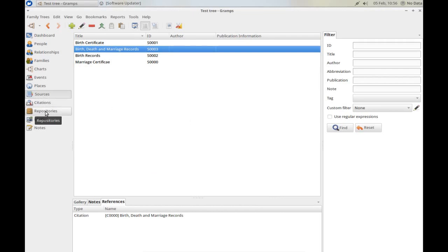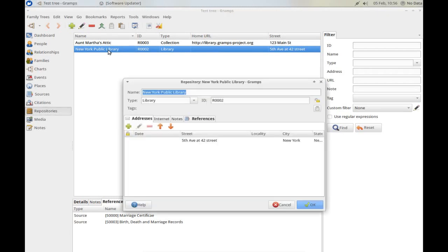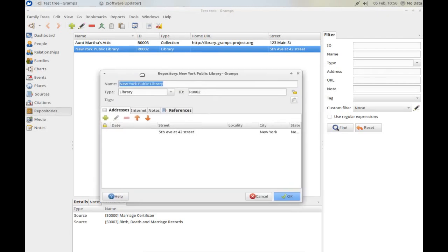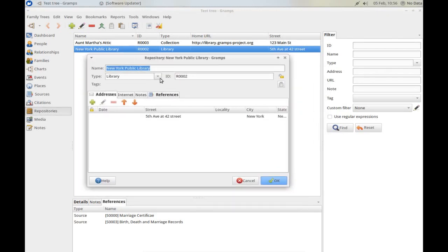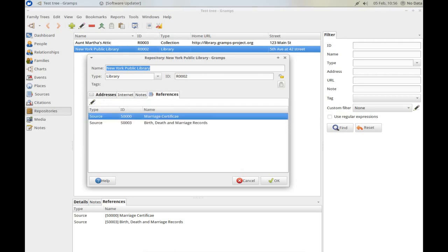In terms of detail, we go to the Repositories here, and there's the New York Public Library repository we've just been referring to. Again, double-click, brings up the editor for that, and you can put in lots of information about that repository. Here we've got its address in New York. We could enter in a web address if we had an online address for them. We can also see that from the New York Public Library, we have so far looked at two sources of information.